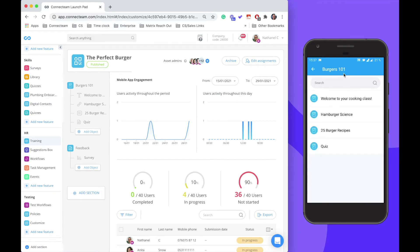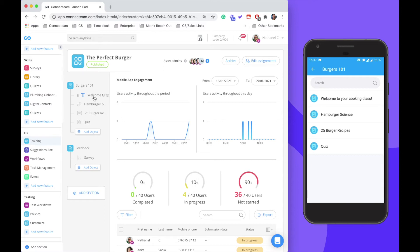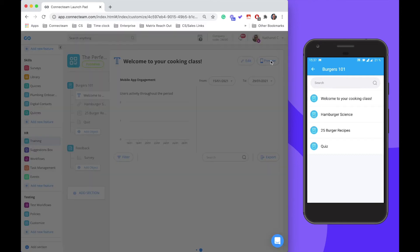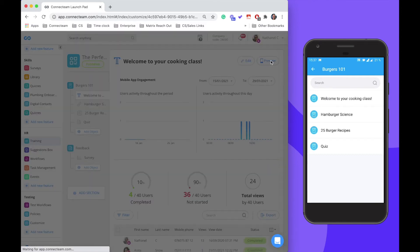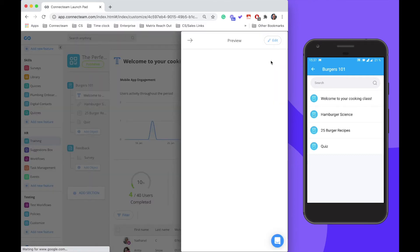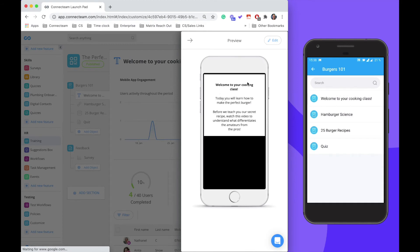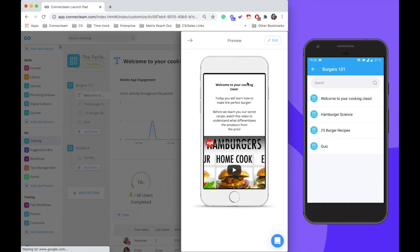My Burgers 101 section comprises of four different objects. The first one is a text object which explains how to cook the perfect burger and what this training will be about.